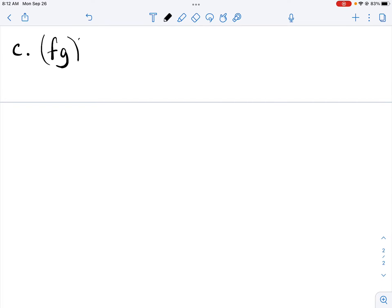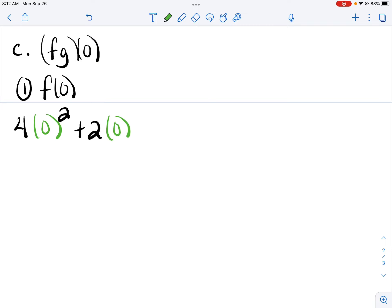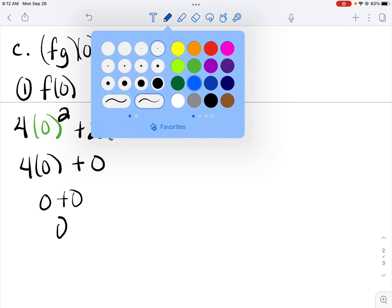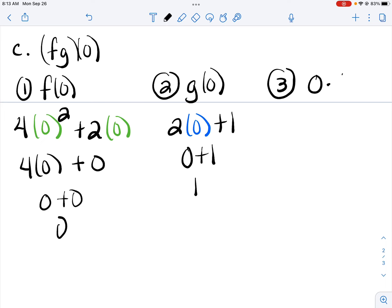In part C, we're multiplying. First, I'm going to find f of 0. I plug in 0 in place of x in f. 0 squared is 0, and 2 times 0 is 0, so 4 times 0 is 0. Then I find g of 0 — I plug in 0 for x in g. 2 times 0 is 0, and 0 plus 1 is 1. Then I multiply, and 0 times 1 is 0.